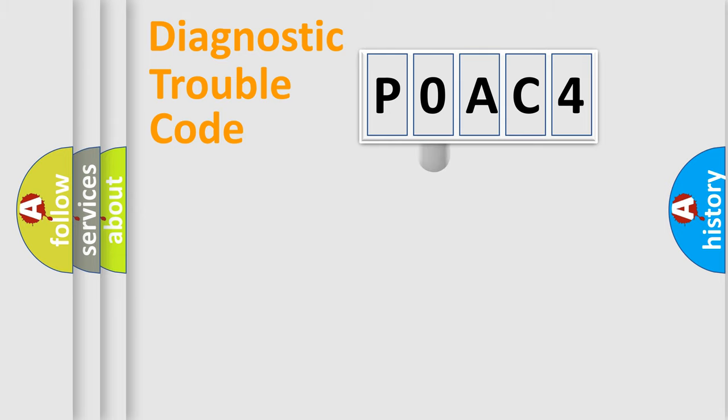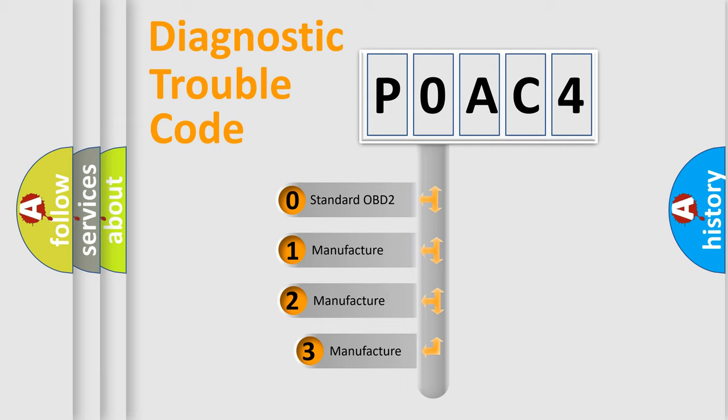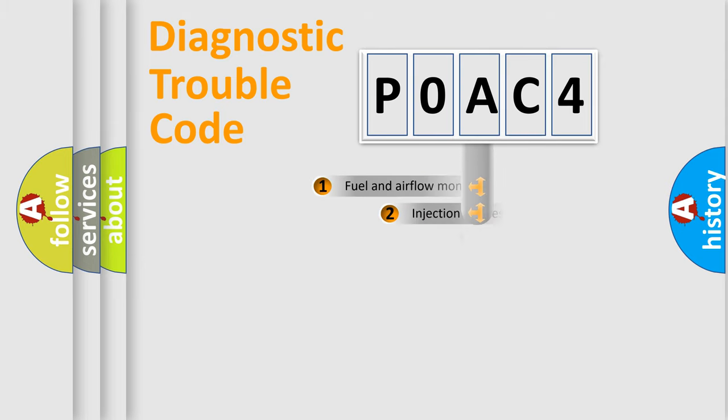This distribution is defined in the first character code. If the second character is expressed as zero, it is a standardized error. In the case of numbers 1, 2, or 3, it is a manufacturer-specific expression of the car error.